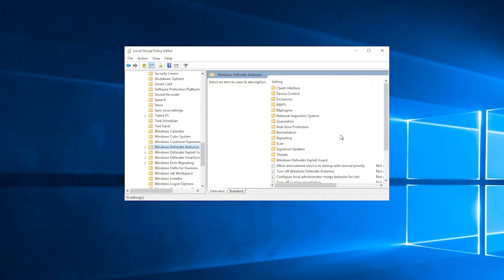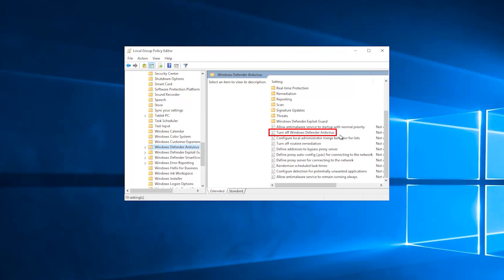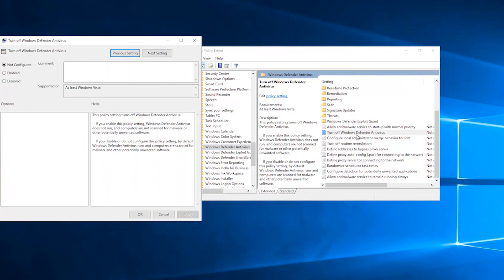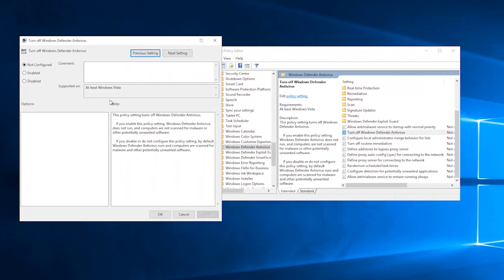In the Turn off Windows Defender Policy setting, click Enabled. This policy setting will disable Windows Defender. Click Apply and OK.